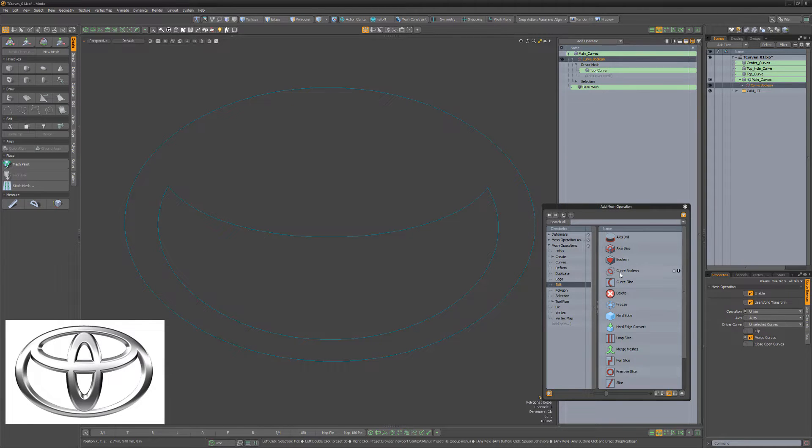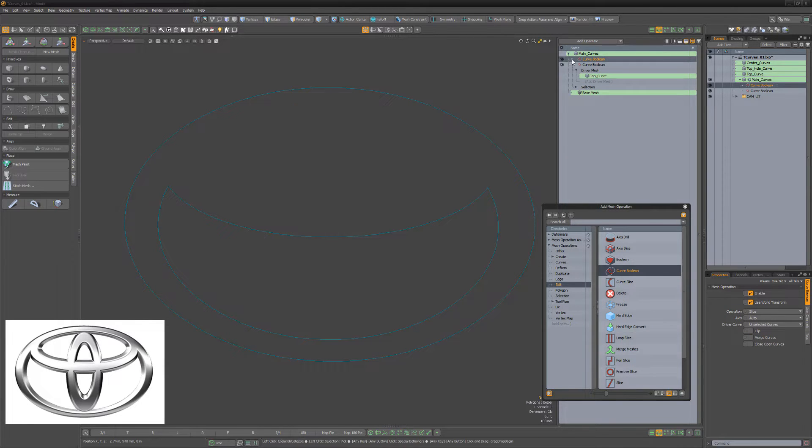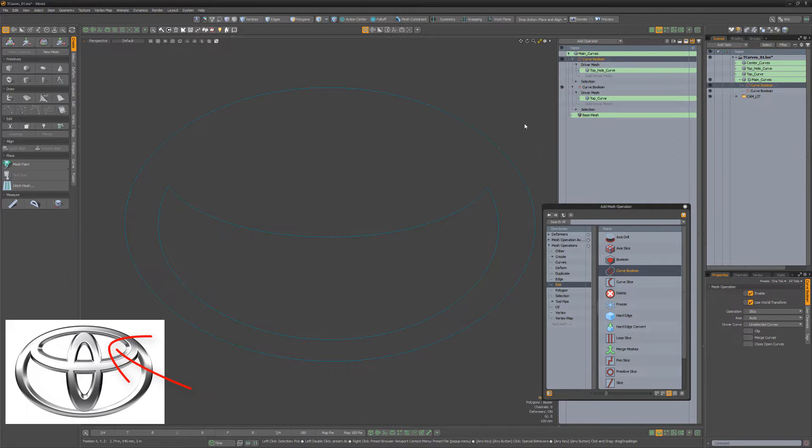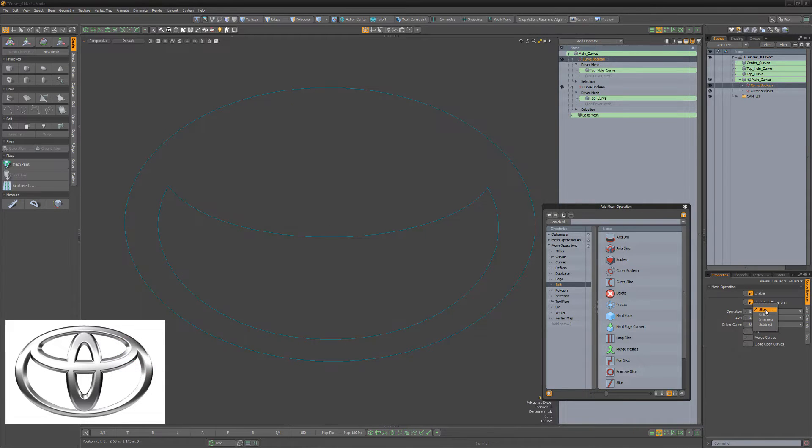Add another Curve Boolean Meshup to the stack, add the top hole curve as a driver mesh, and change the Boolean operation attribute to Subtract.